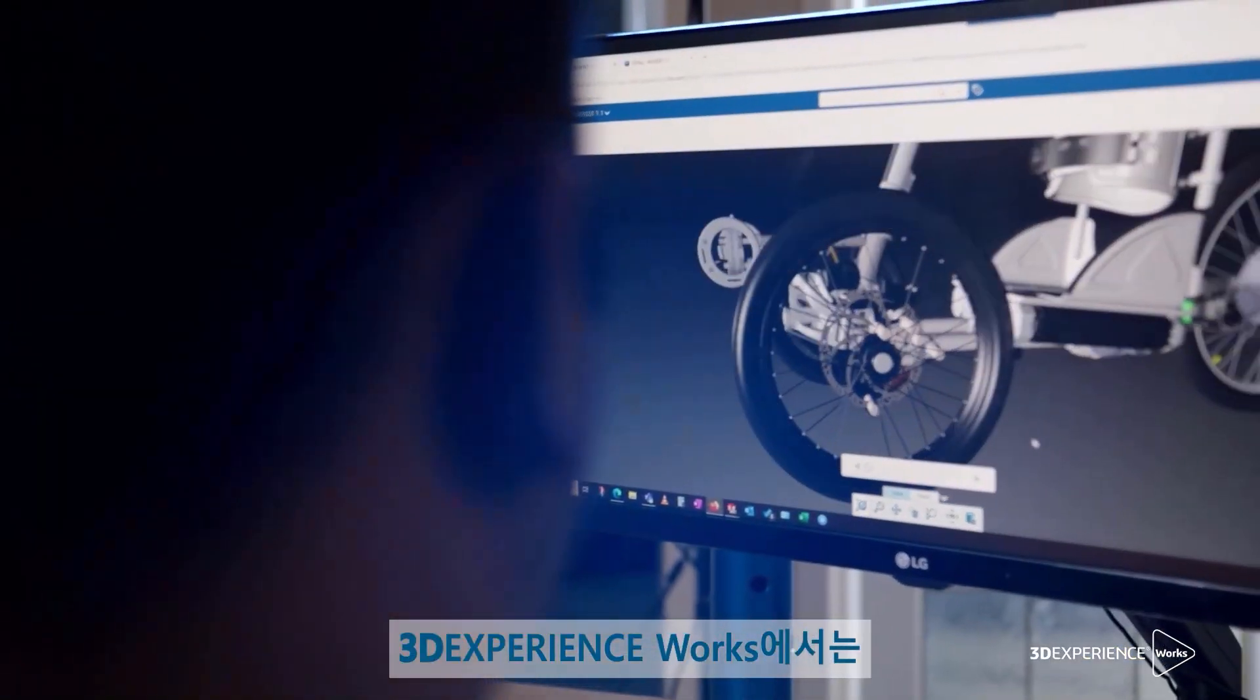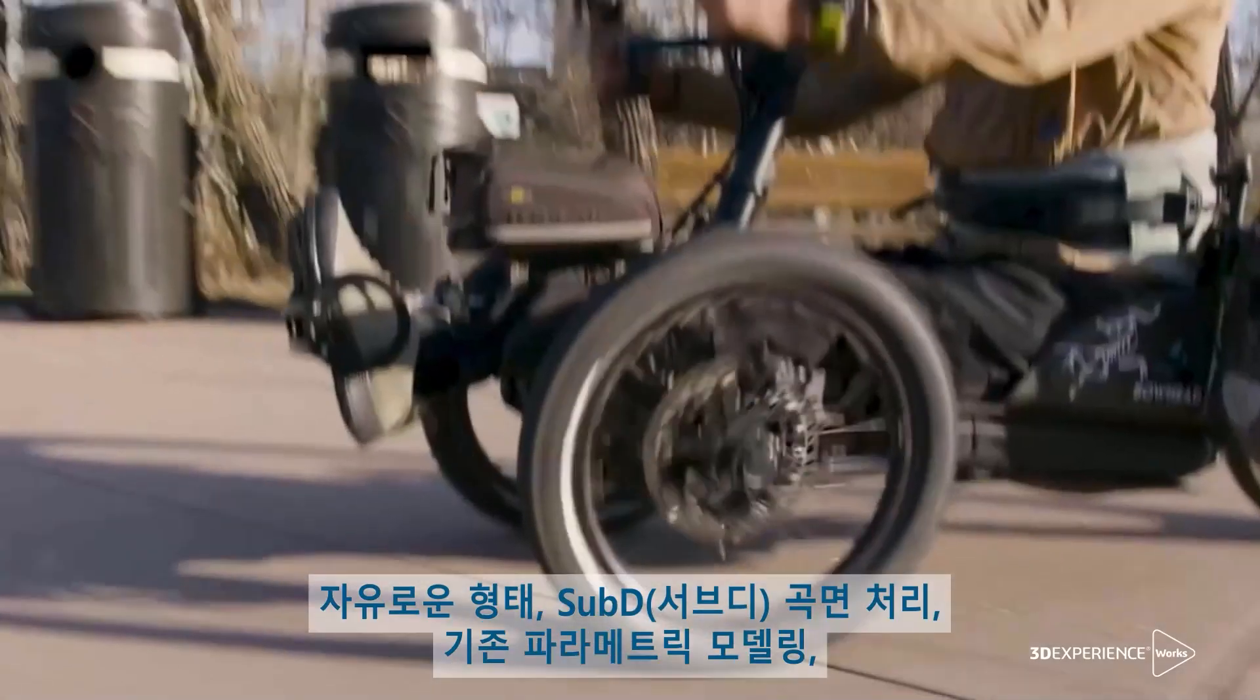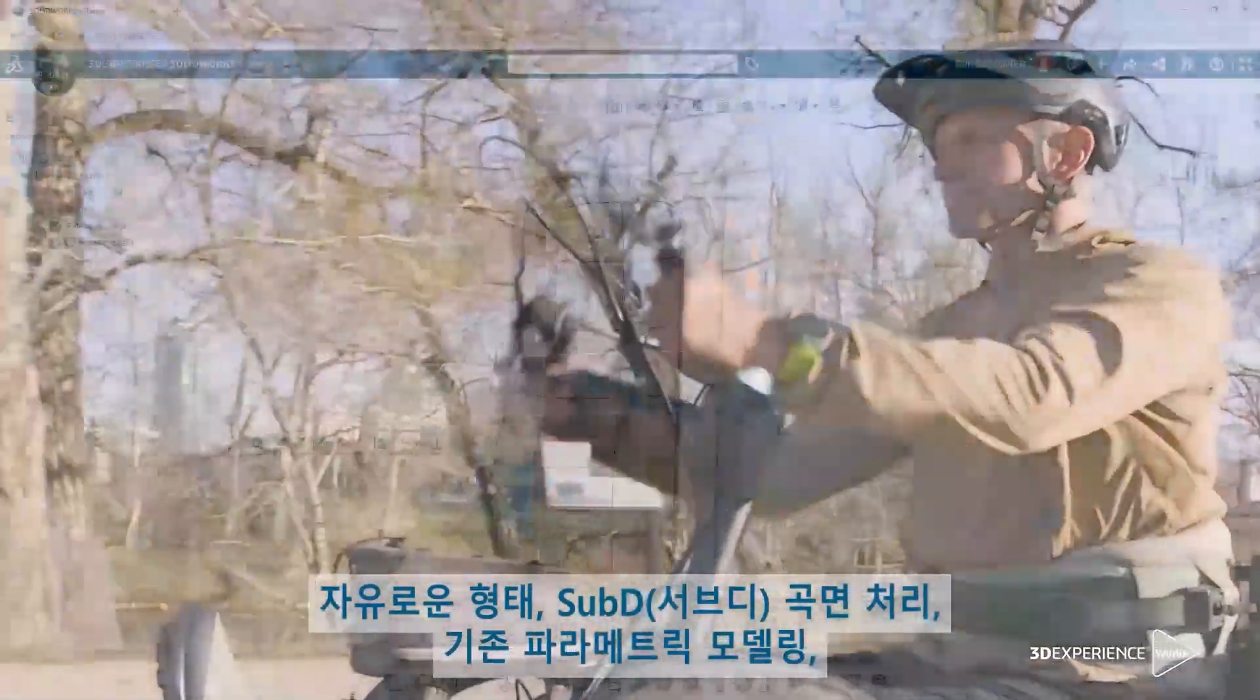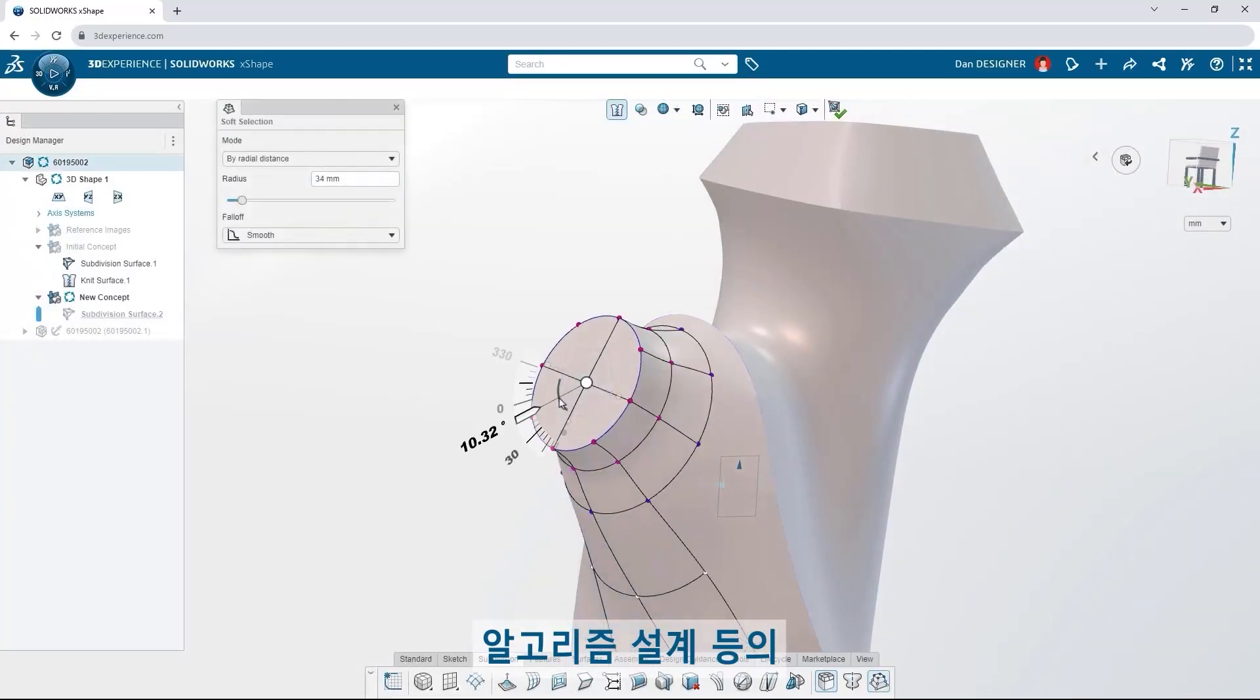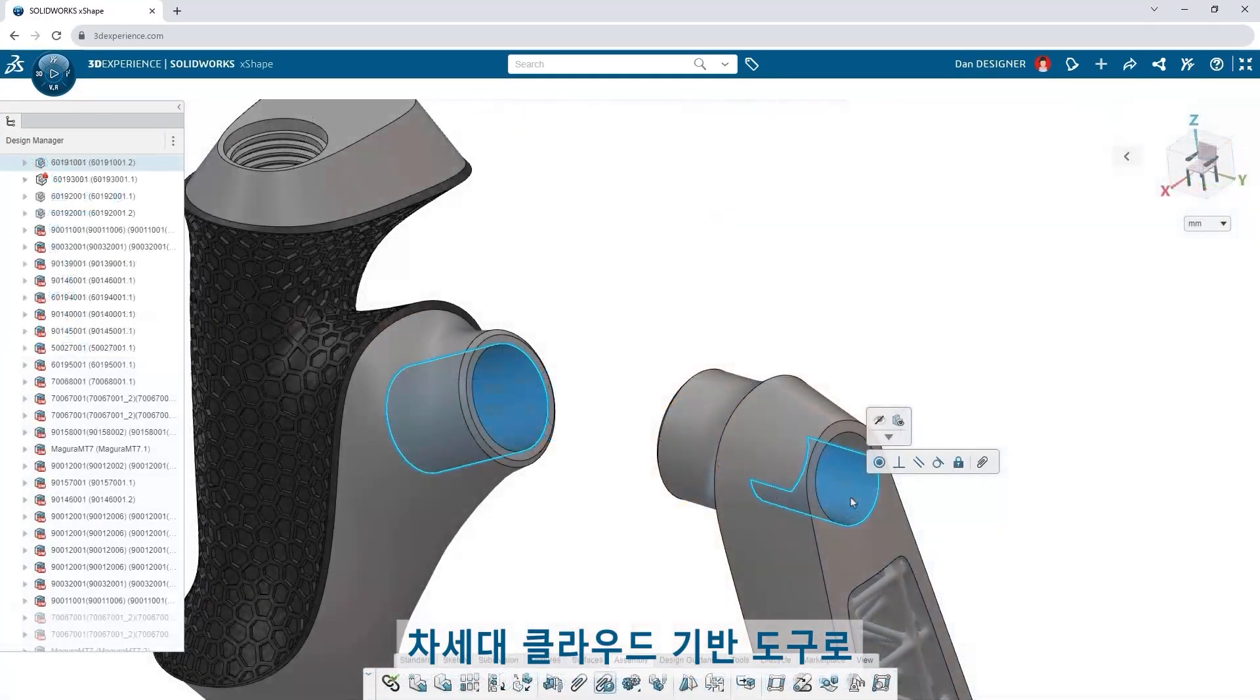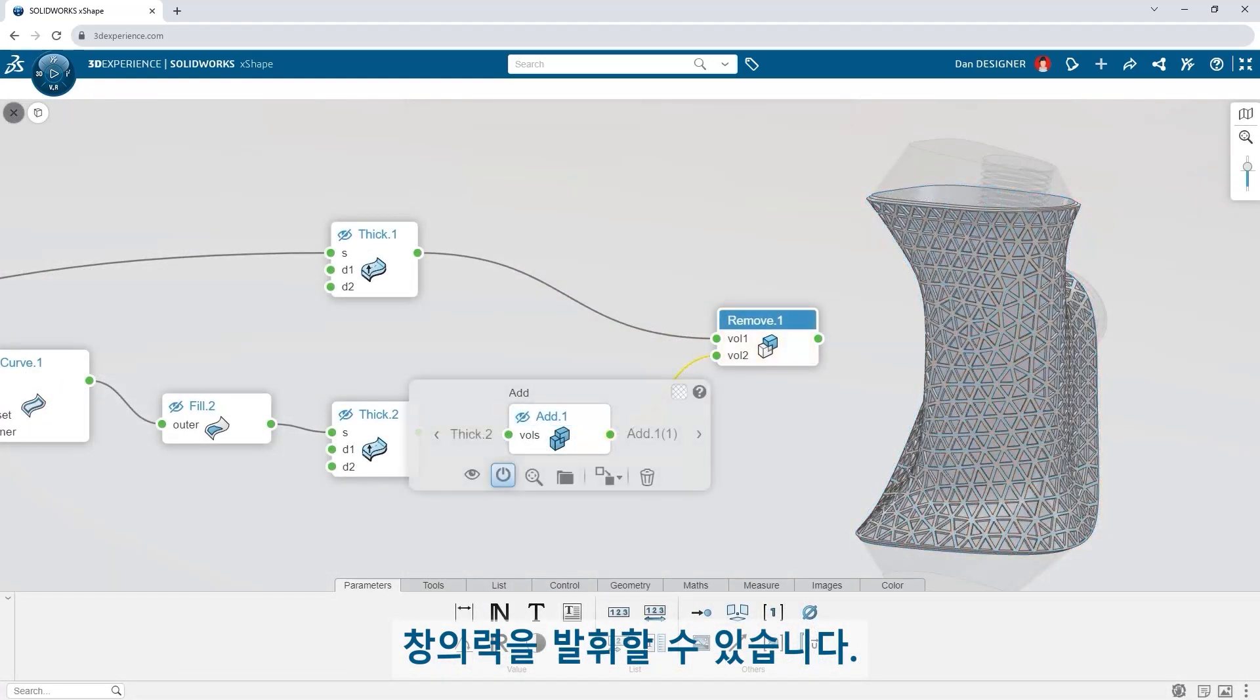3DEXPERIENCE WORKS unleashes your creativity and brings your ideas to life with next-generation cloud-based tools for freeform subdivision surfacing, traditional parametric modeling, algorithmic design, and more.